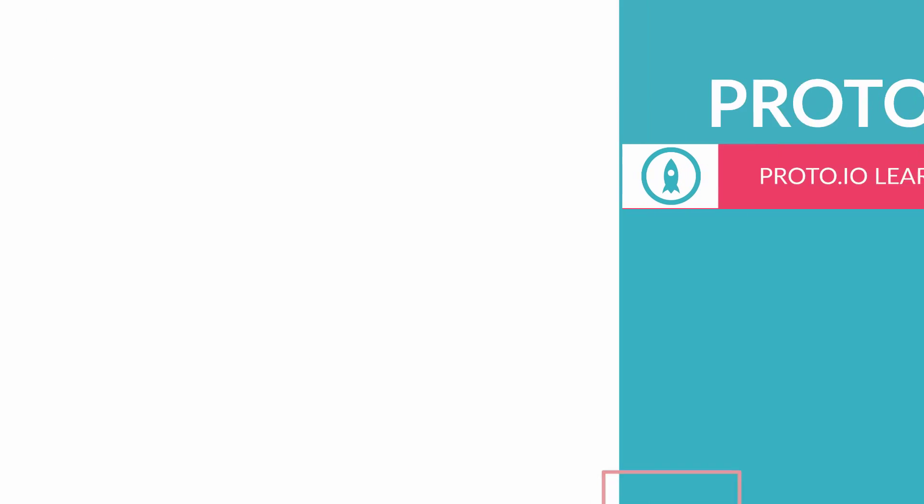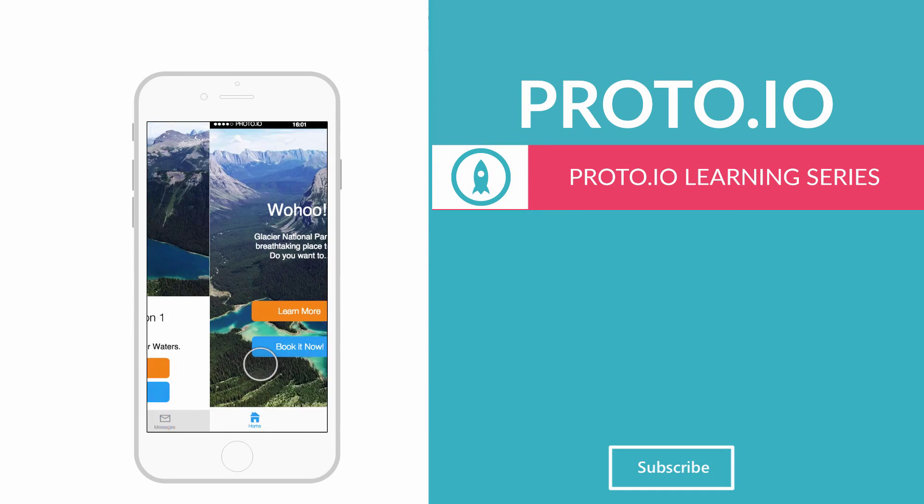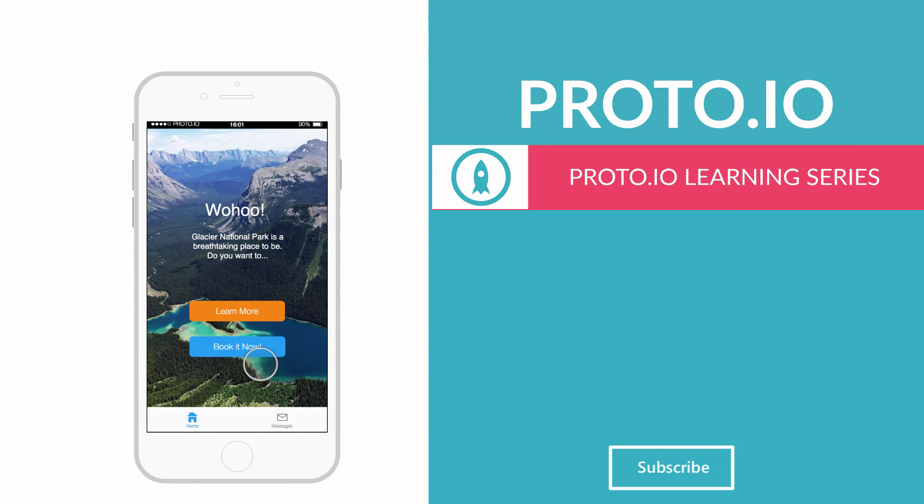Let's preview the app. And there you have it. How to create a screen transition in Proto.io.